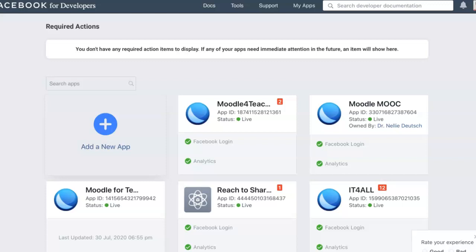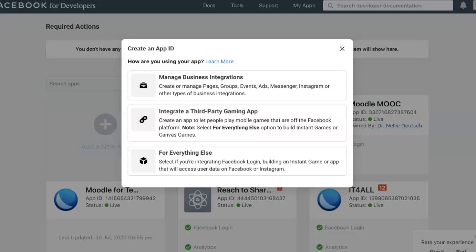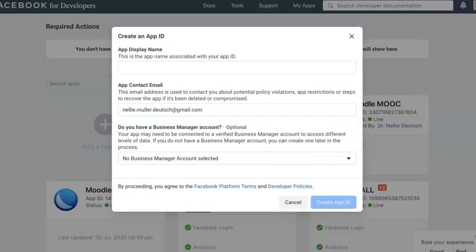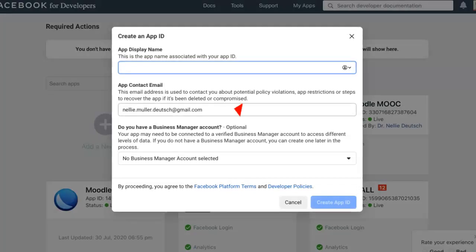Once you get your ID, you'll be able to create your app. Add a new app, click on it. Let me go into everything else. You give your app a name. Notice my email is already here because I'm in with my Facebook account.